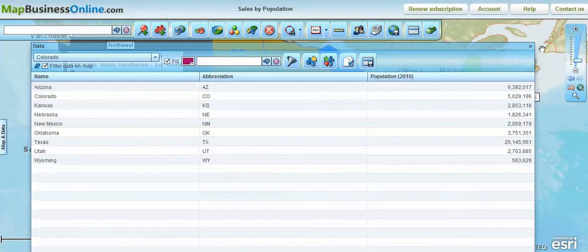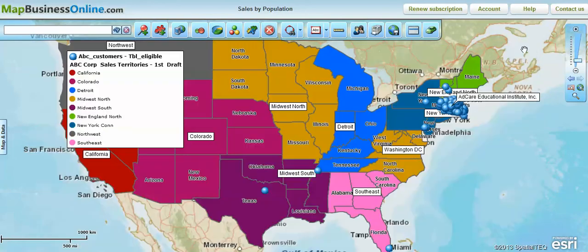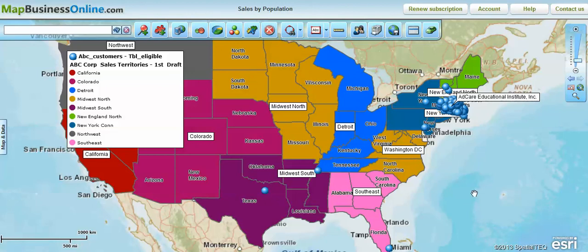That's the data window demonstration for today. We thank you for taking the time. Go to mapbusinessonline.com and take our 30-day trial to see if this application is appropriate for your workflow. Thank you very much.